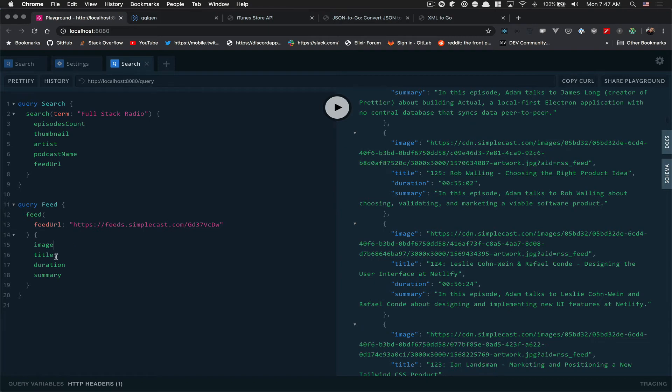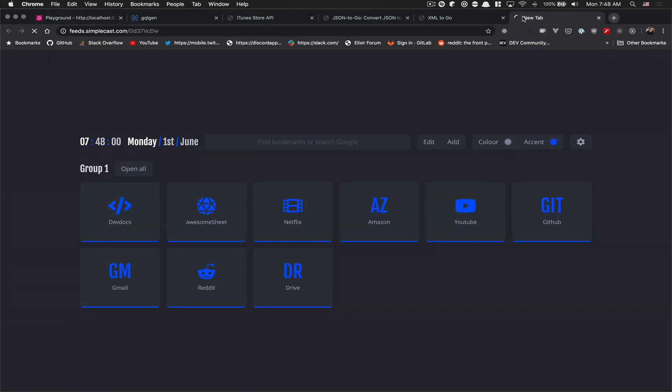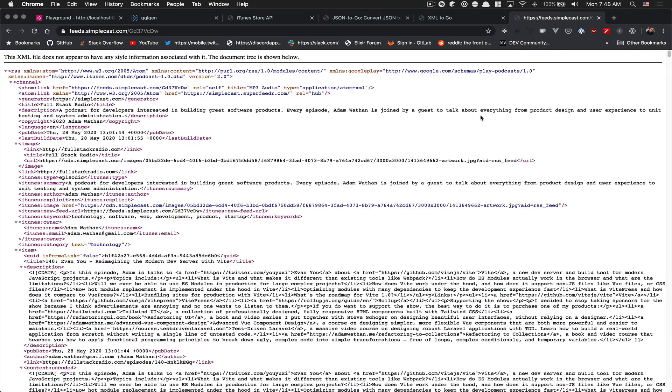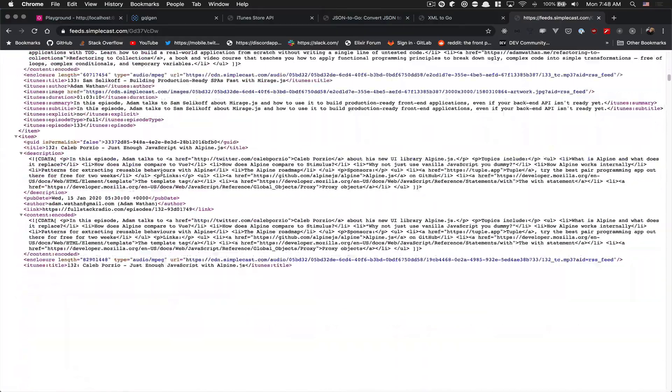But the thing is this thing came from XML. So what I mean by that is if we take this URL and I paste that there, look at that - it's XML.